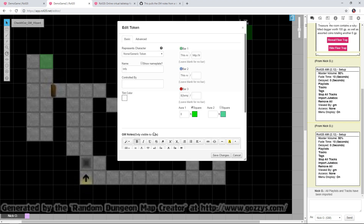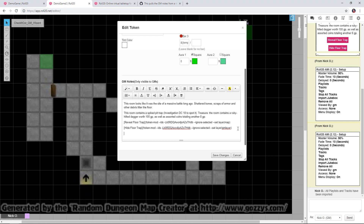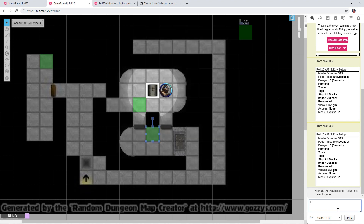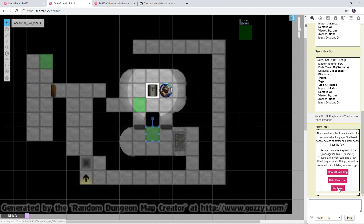Now I can start and stop music using Roll20 AM. I'll create a new button called Play Music, with the command !roll20am --audio play and then the name of the playlist — in this case, My Music. Save changes, run GM Note, click the Play Music button, and you can hear the sound effect come in — that windy sound which is the start of the Legend track.